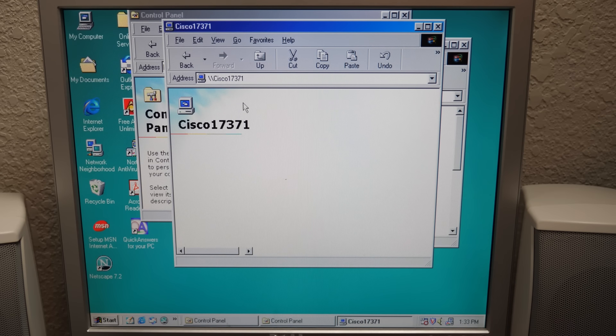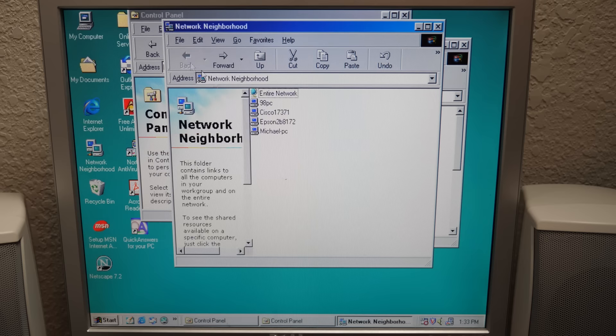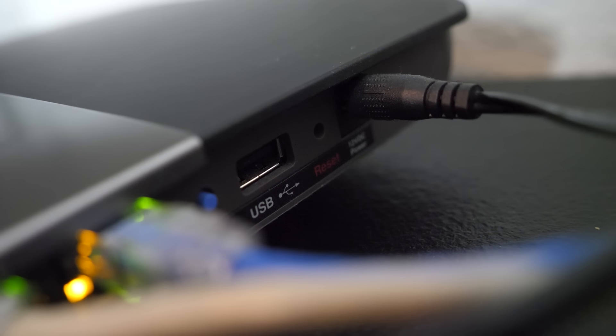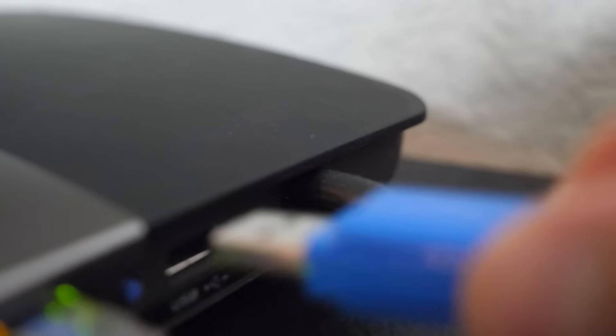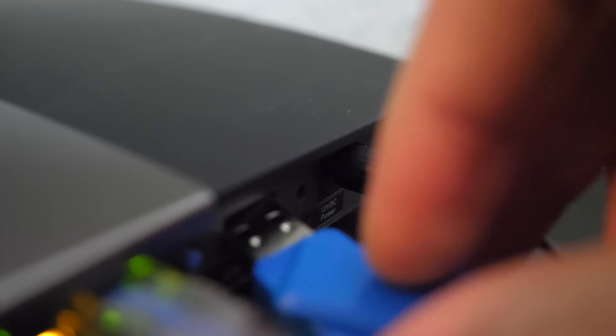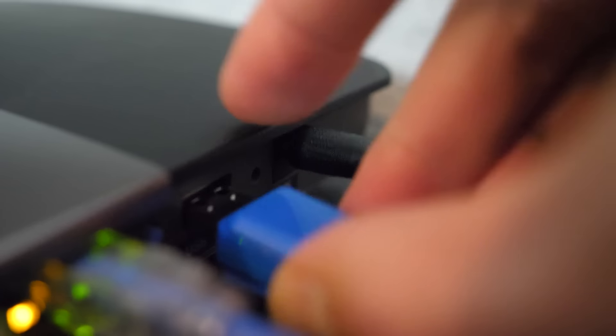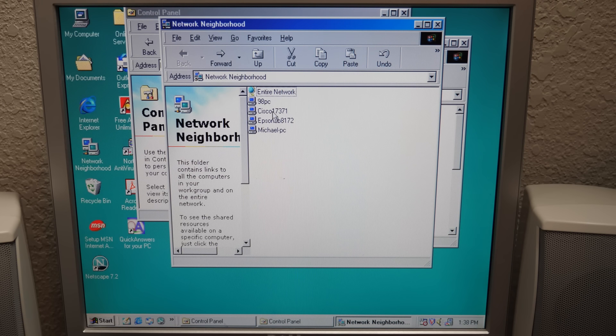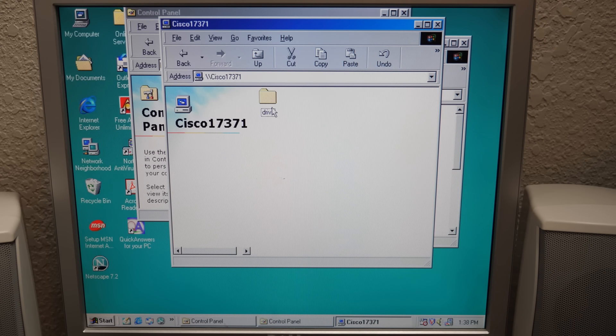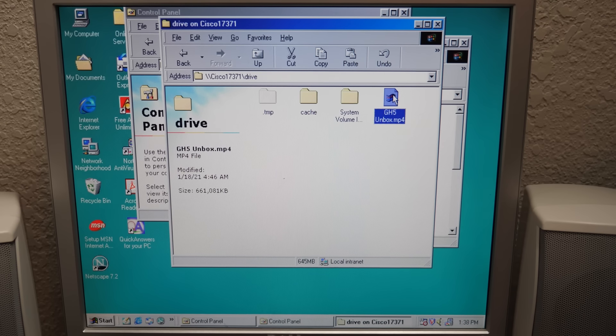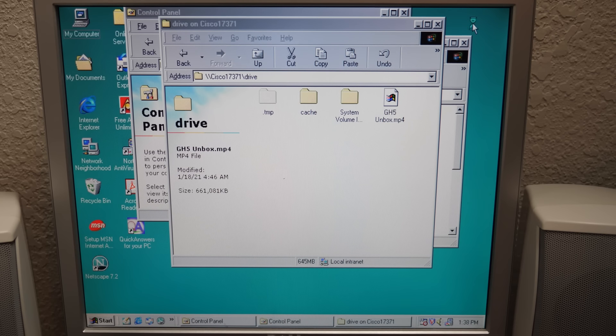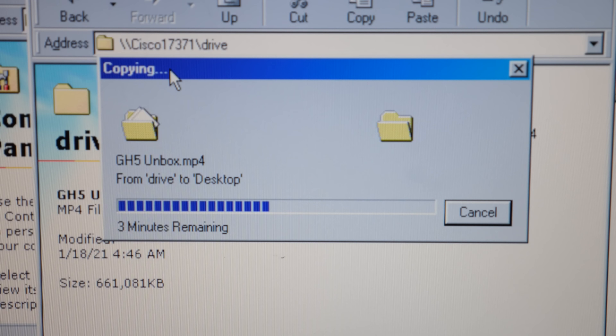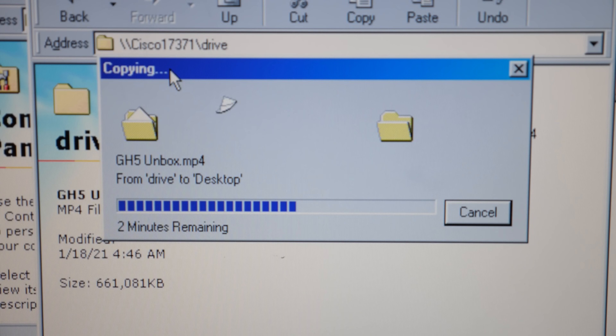So, keeping this idea in mind, I moved to plan F. Using the USB port on the back of my router, which could also be recognized by the 98 PC. Oh, isn't that beautiful? We're gonna plug it into the router. Should be able to go back, drive, and there it is, guys. Let's go ahead and copy that over. And this actually worked. Finally! Now I can copy the video file to the 98 PC's hard drive, and we can get on with uploading.